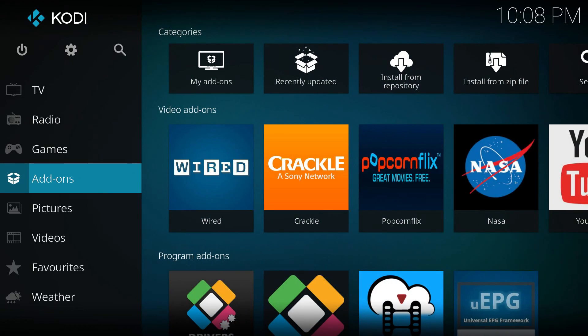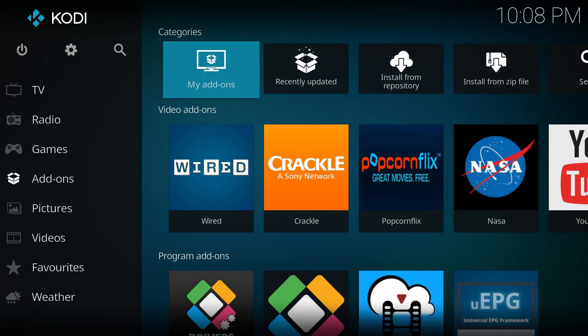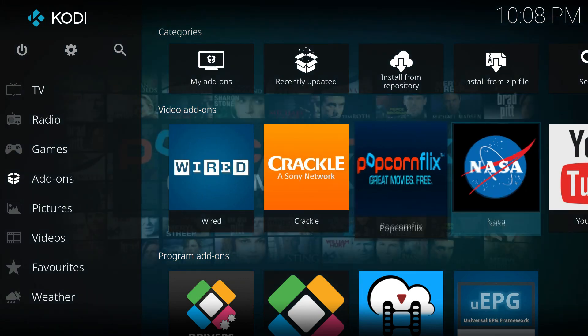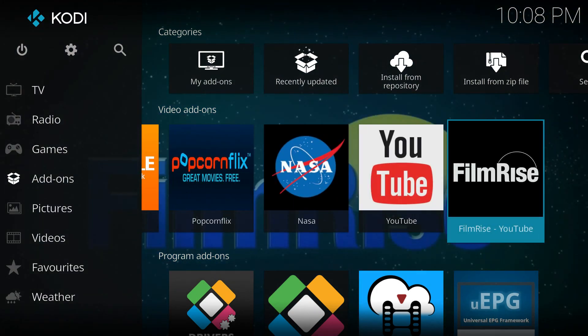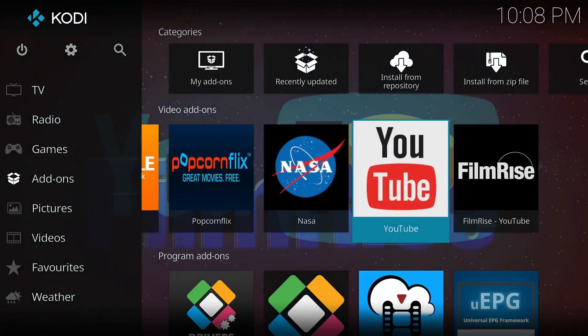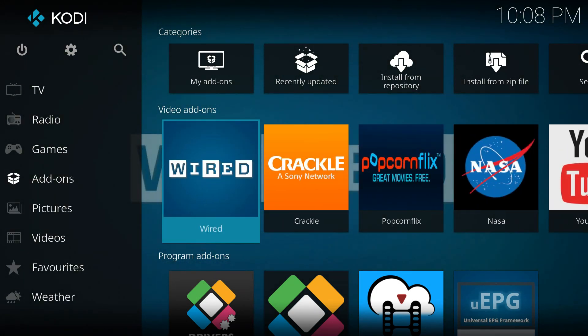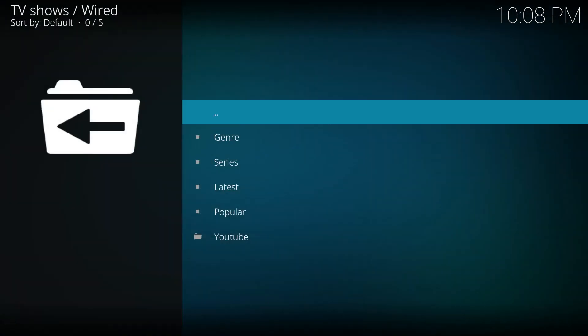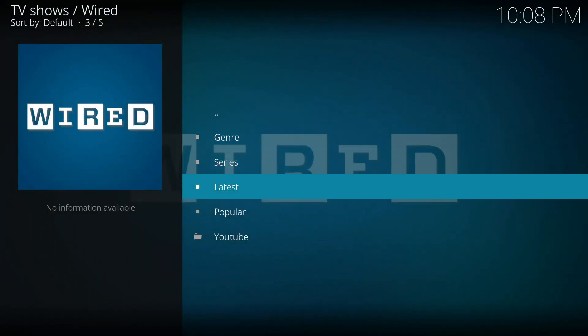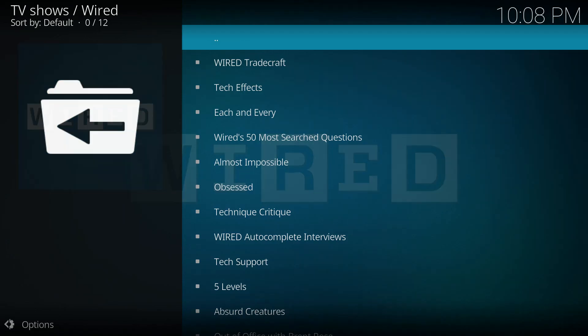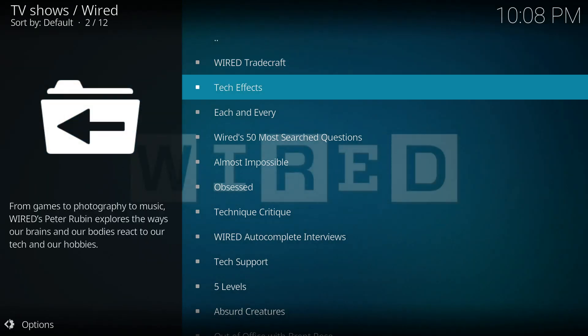We're gonna check out the add-ins we selected. We've got Wired, Crackle, popcorn flicks, NASA TV, YouTube, and Filmrise. Okay, Wired. There's a lot of variety of shows to choose from.